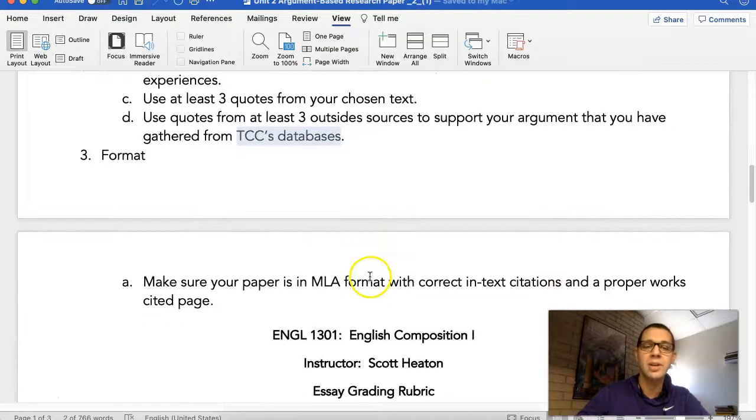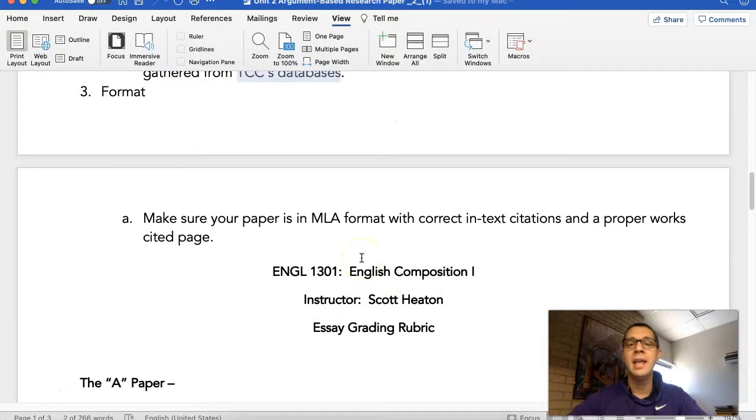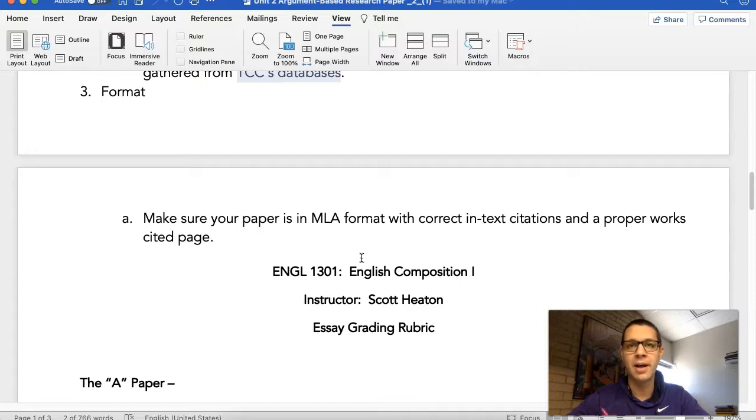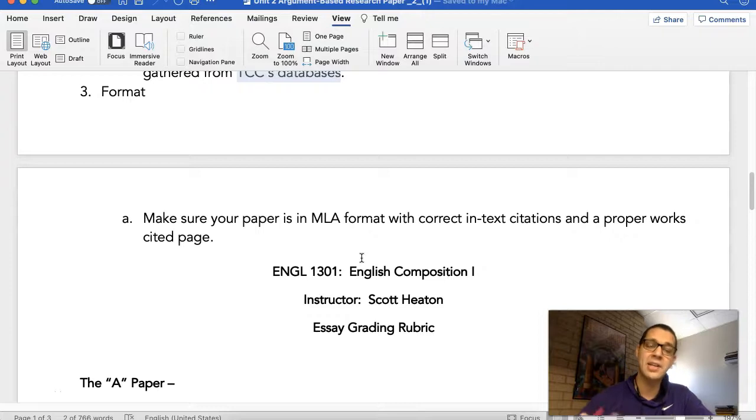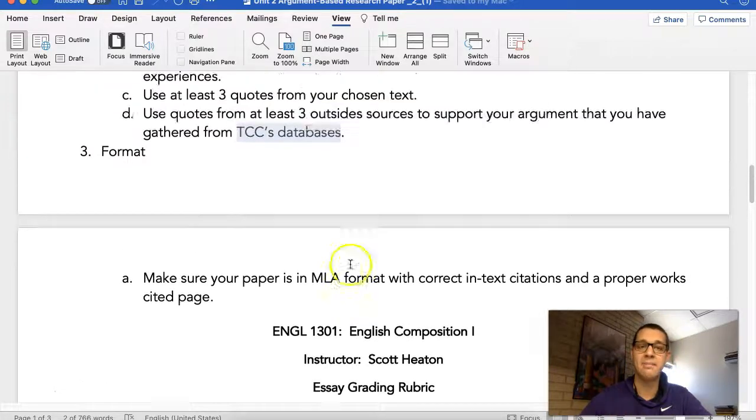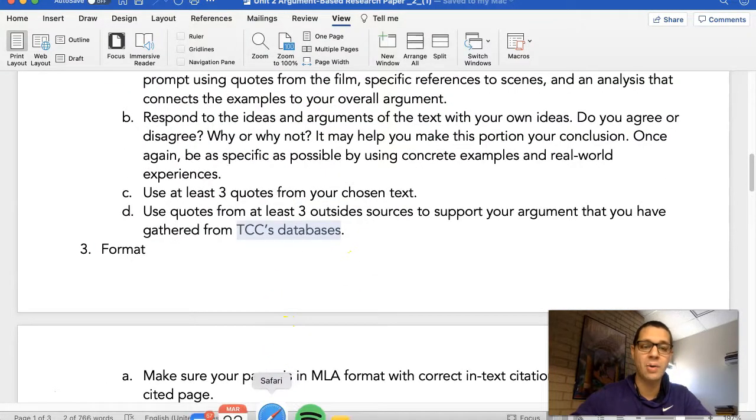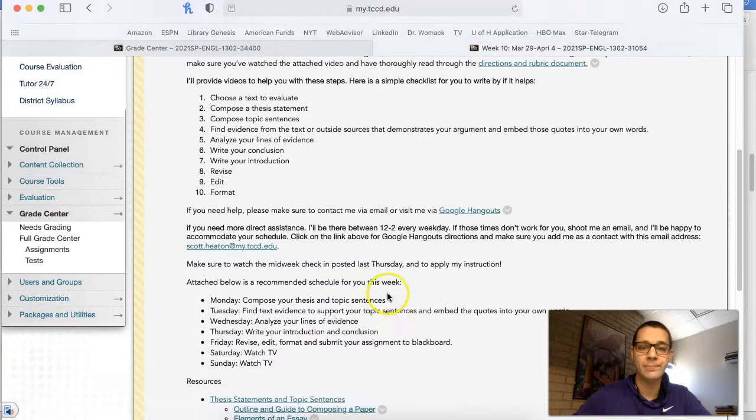Now, you need to make sure that you format your paper in MLA, which I'm going to send you a video on Thursday about how to do that because there's a lot of people that were losing a lot of points there because you didn't format your paper with the correct in-text citation and a correct works cited page. So that's what's going on for you.